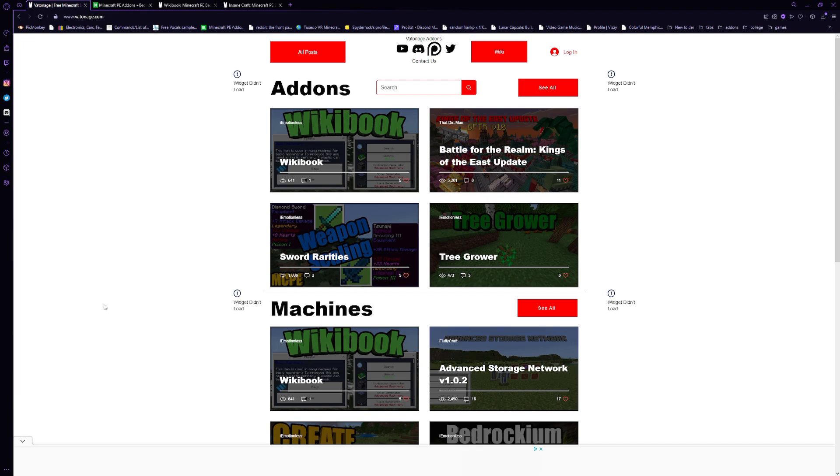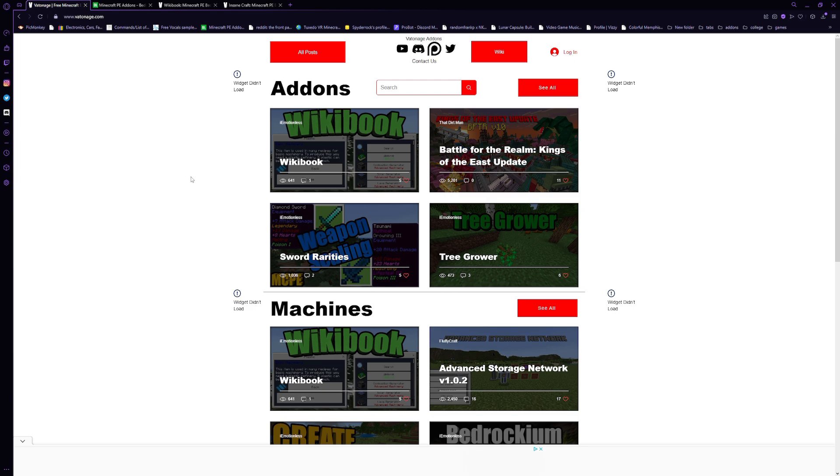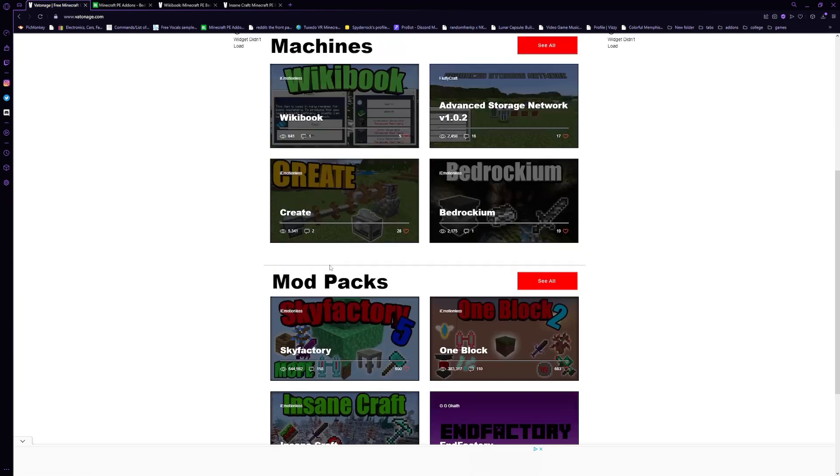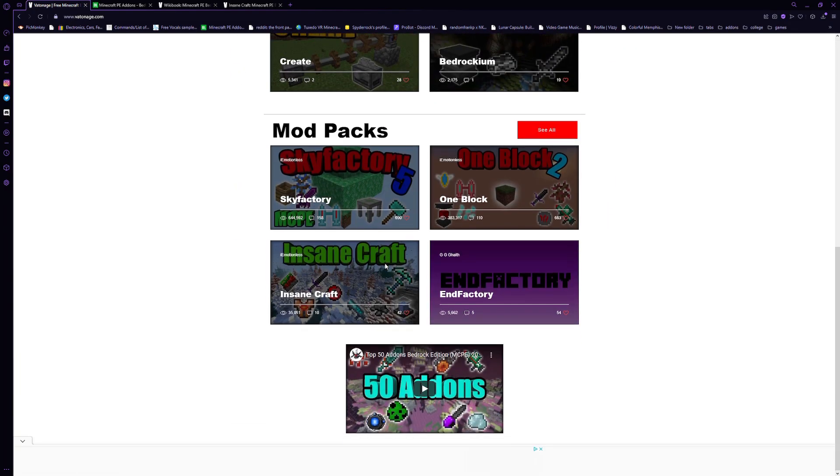Anyway, the main place that I think is the best place to get add-ons if you want just good, high-quality add-ons, aside from looking through my videos, my add-on showcases, because I like to pick through add-ons finding good ones. Anyway, I recommend Vatnich.com by IEMotionless. This is one of the best places to get add-ons.